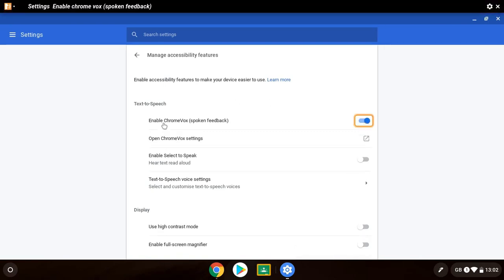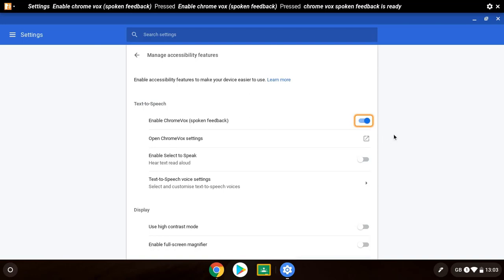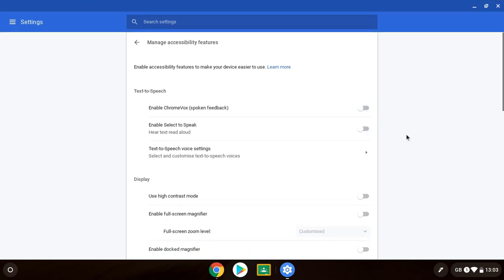[ChromeVox demonstrates by reading on-screen elements aloud] So whatever I'm hovering over it will speak. Obviously what you can do is change the settings for this in the settings option here. I'm going to turn it off so we can look at some other options we have.